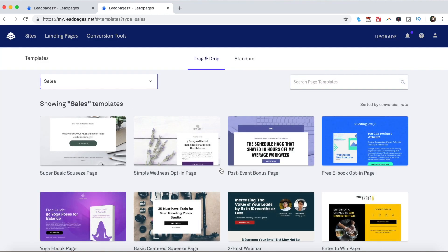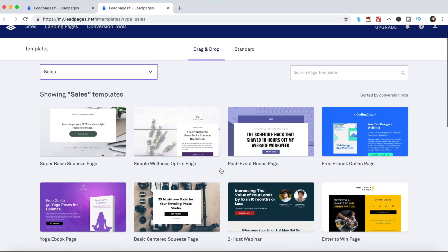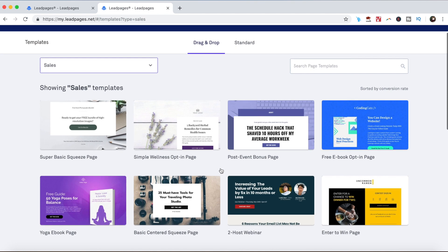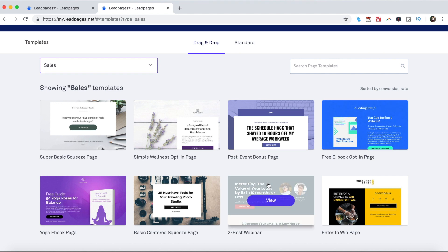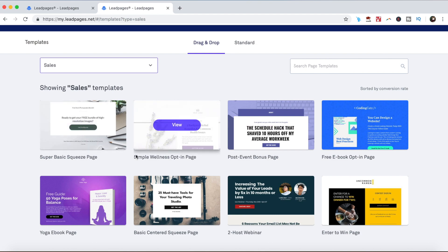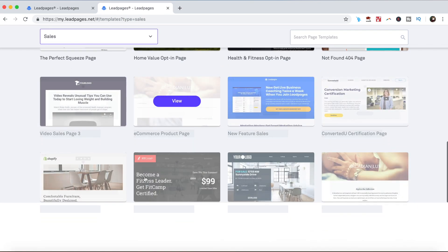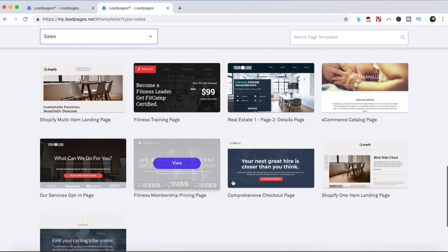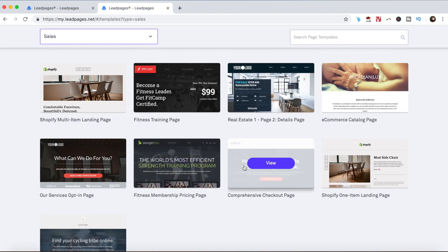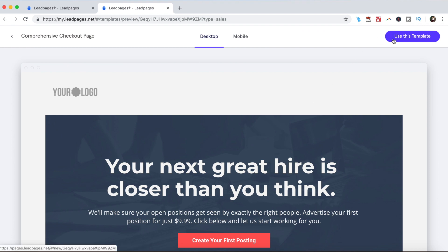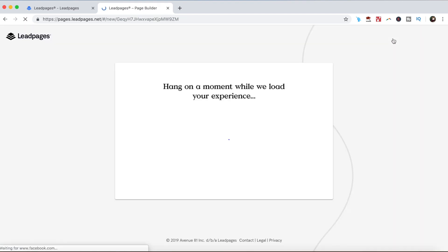Now go ahead and click on one of the available sales templates to customize. They're automatically sorted by conversion rate, as you can see from the top right, but make sure you select an actual sales page rather than an opt-in page. I'm going to choose this comprehensive checkout page over here by clicking on view, and then on use this template on the top right.